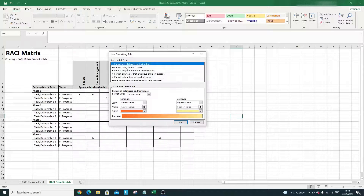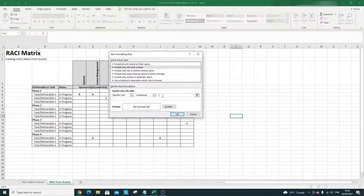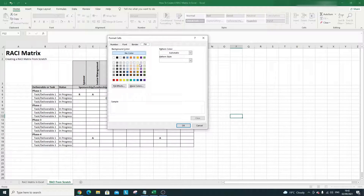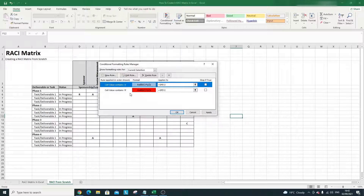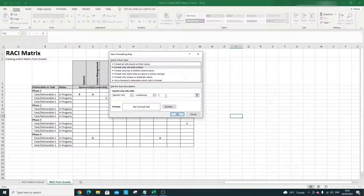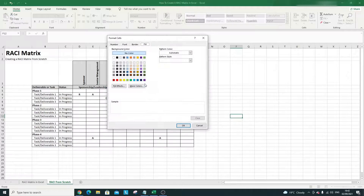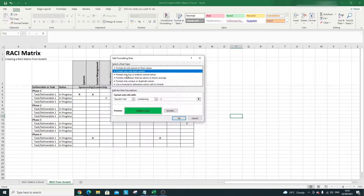That's rule one. For rule two, we want any cell containing A to be blue. Of course the colors depend on what you prefer and what's easier on the eye — these are just examples. Next, create a new rule for C: format only cells containing specific text C, and give it a nice green. Then create one final rule for I.